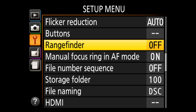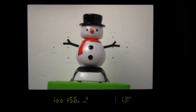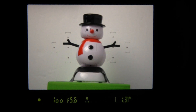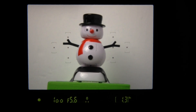For manual focus in the viewfinder, use the setup menu to turn the rangefinder on. It appears at the bottom center to help determine the exact focus. One caveat: it won't appear if you're shooting in manual exposure mode — the exposure meter appears instead. However, you'll still have the focus confirm dot in the bottom left.